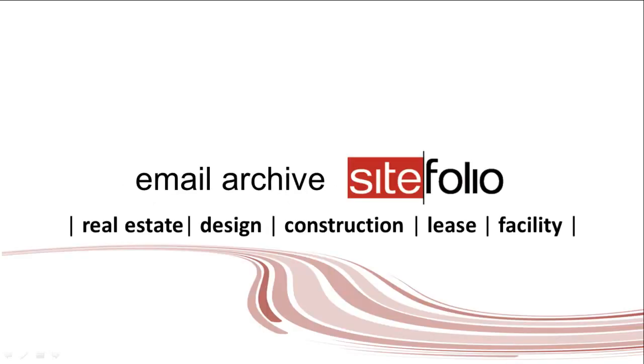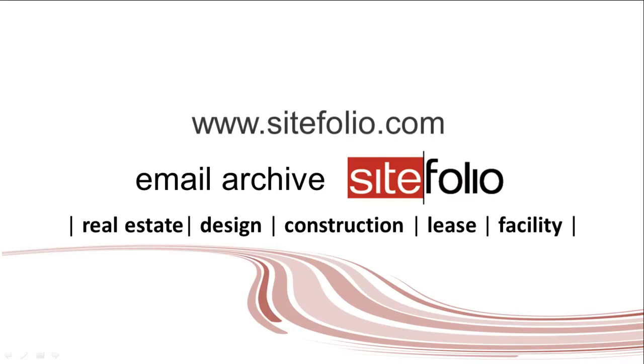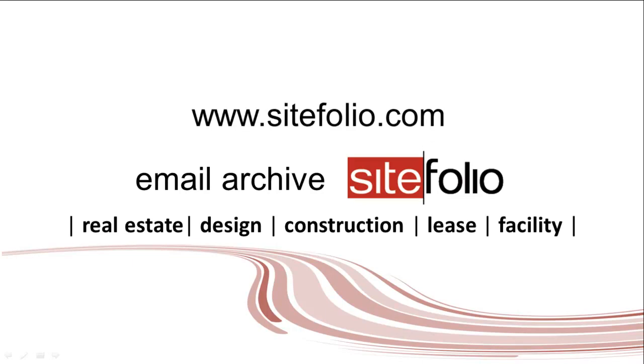Like I said, organized. Add the email address, communicate, and SiteFolio takes care of the rest. To learn more, contact us at www.SiteFolio.com.